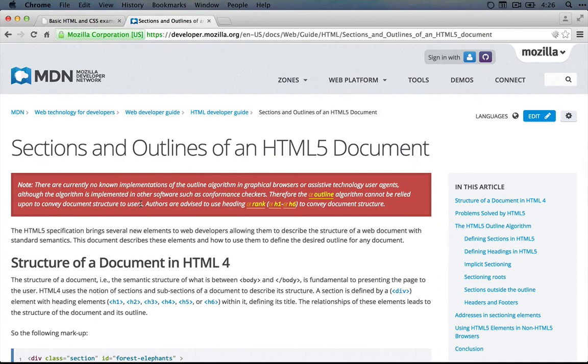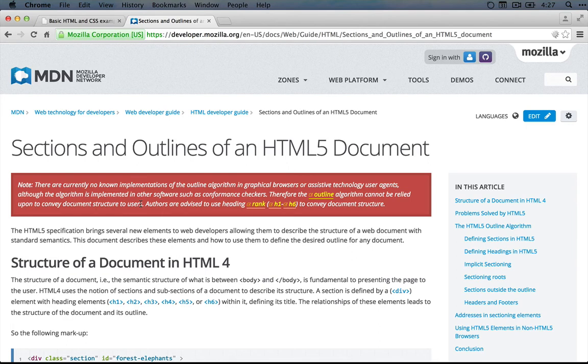So the takeaway here is that if we used divs, it probably wouldn't be a big deal. But it still seems like the section tag is a little bit more descriptive. Now there are a number of elements in HTML5, which is what we're using, that simply describe content on the page.